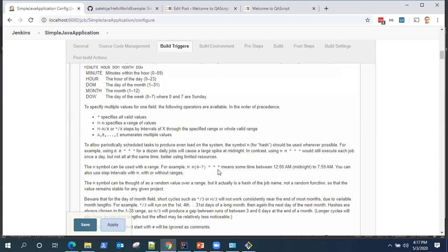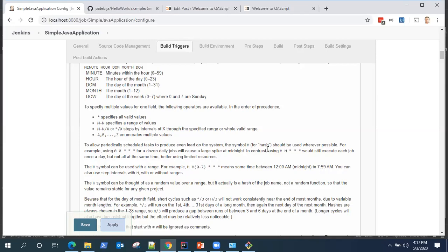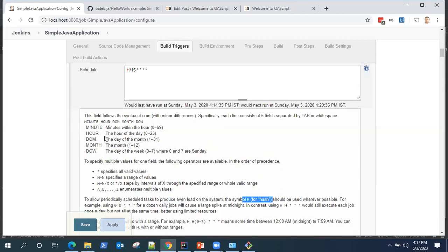The H stands for hash. It is a kind of symbol which is used so that our resources are managed properly and there is not a lot of load on the system. For better management of your resources, you can use H instead of directly putting a minute or hour in your expression.